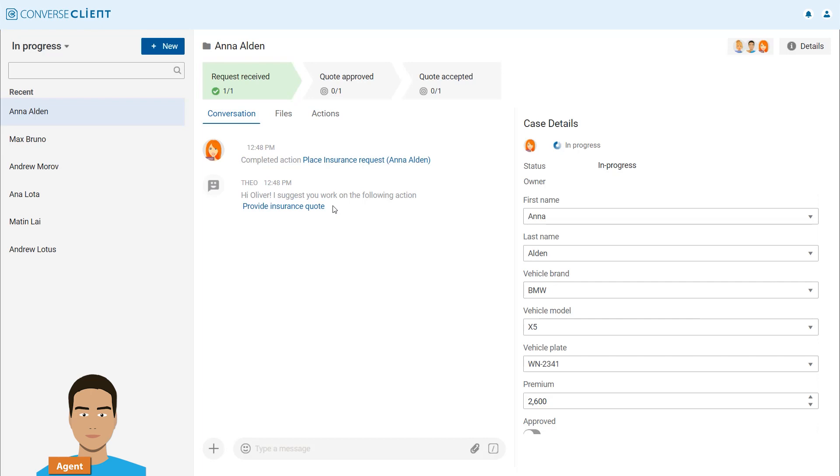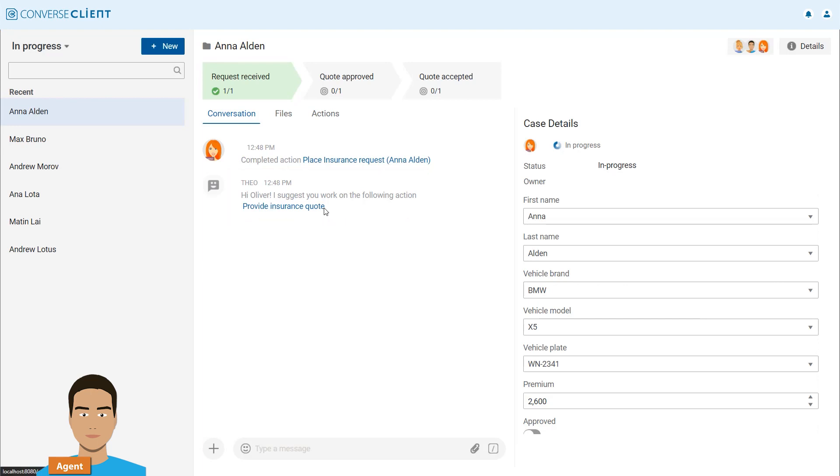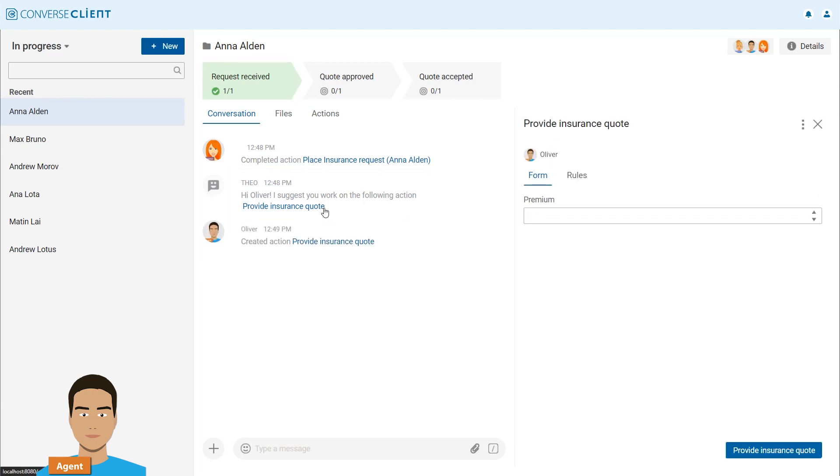If he doesn't know the next step, the user-trained agent recommends an AI-supported suggestion. Oliver should provide an insurance quote. He follows the suggestion and provides a quote of €2,600.